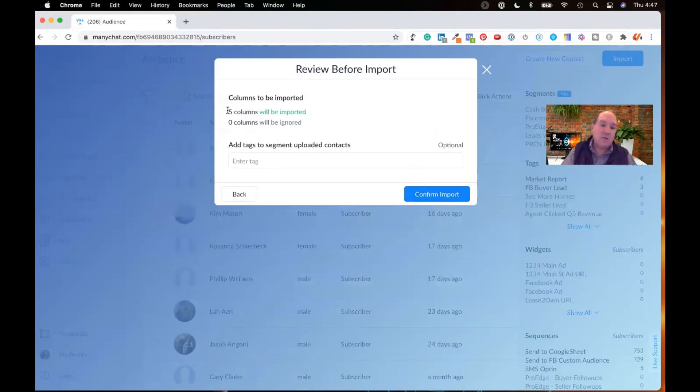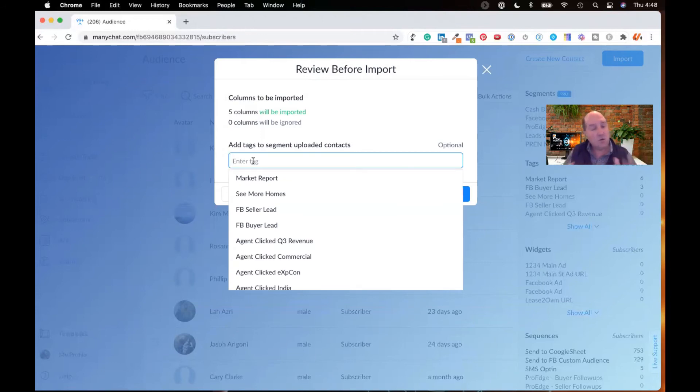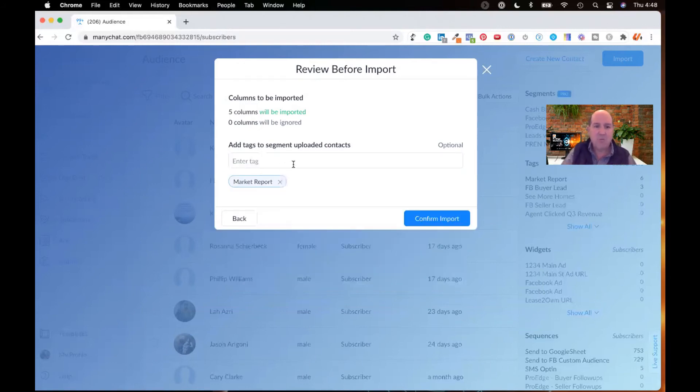It'll show me what columns are being imported. And now it gives me an opportunity to tag these folks on the way in. Tagging is a critical part of ManyChat for segmentation and marketing. So I have a tag for market report. So I'm going to mark all these coming in as my market report customers.